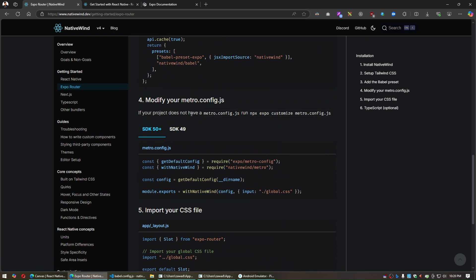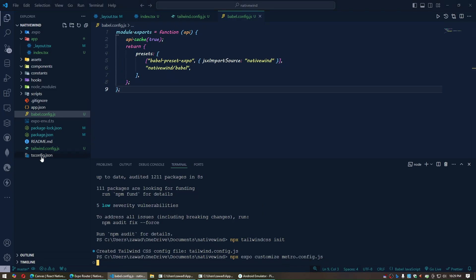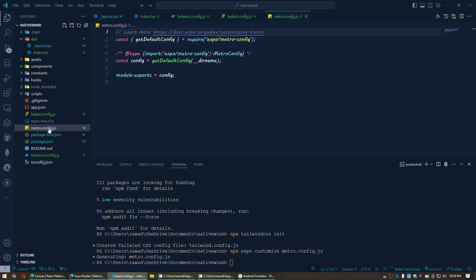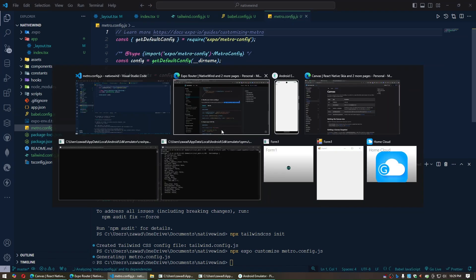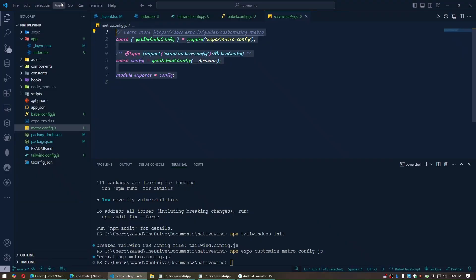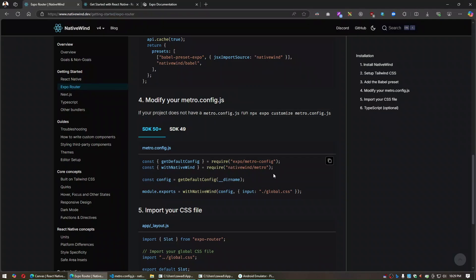Now go to the fourth step. If you don't have a metro.config.js file, run the provided command to automatically create it. After it is created, click the copy button, paste the code into the file, and save it.